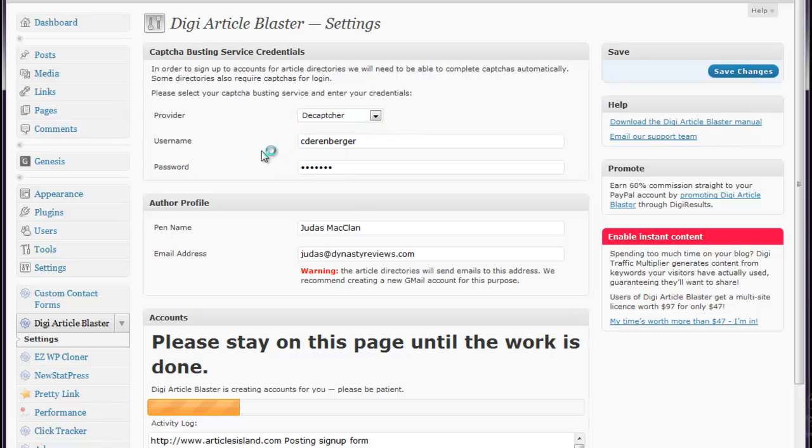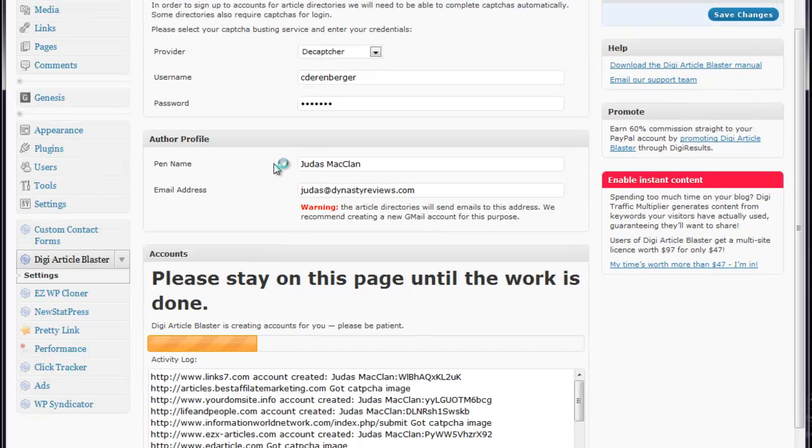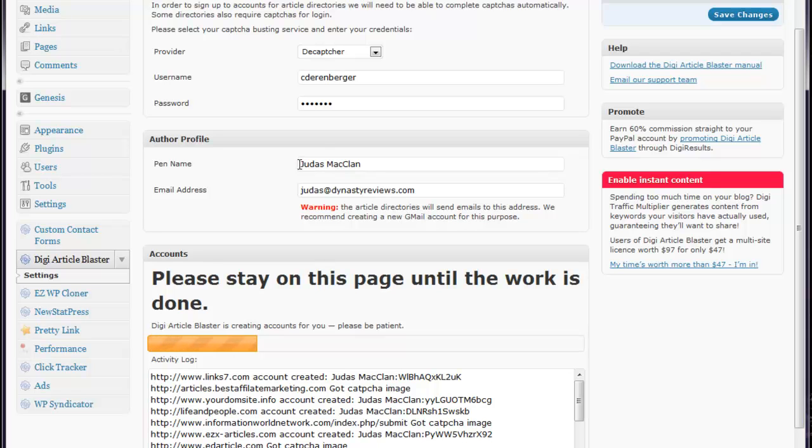They'll give you a username and password, and it only costs like a few cents each time it automatically cracks a CAPTCHA for you. That way, you don't have to do it and it does it automatically. Once you have that information, you want to come back and put in your username and password, and enter a pen name which is going to show up in the article directory, and also an email address.